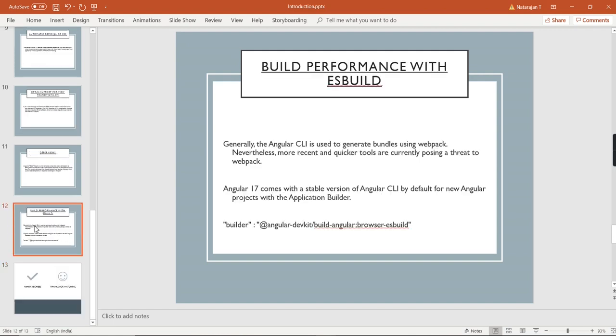The next one is build performance with ES build. Generally, Angular CLI is used to generate the bundles using webpack. From Angular 17 onwards, Angular comes with a stable version of Angular CLI by default for new projects with the application builder.